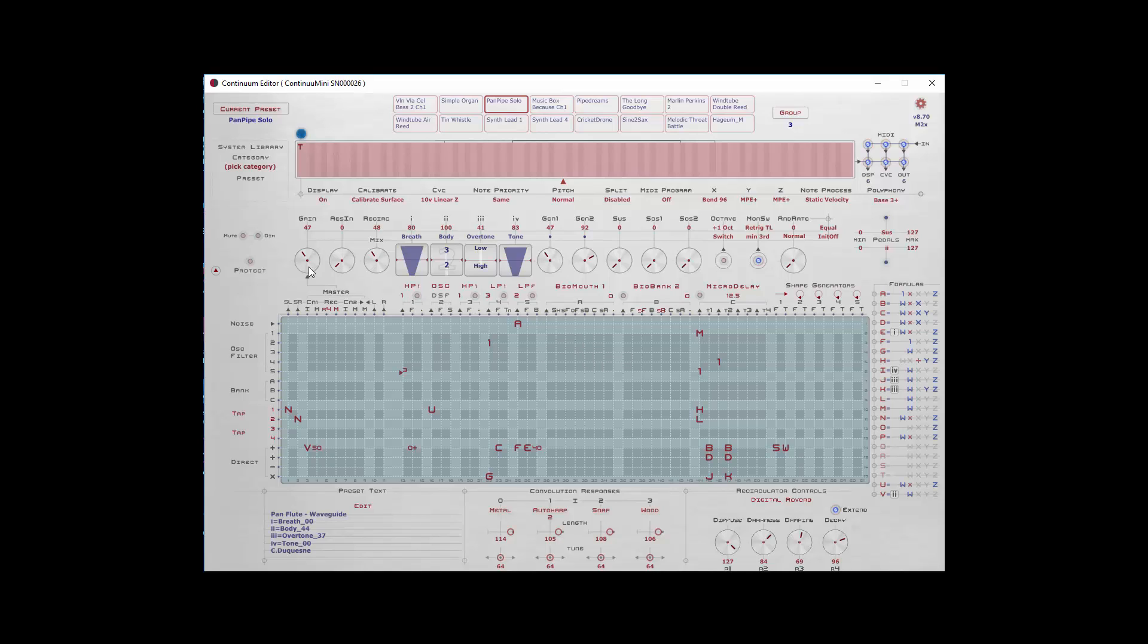And then we have the performance controls themselves. Gain simply allows you to turn up or down the gain. This can be very useful when a pedal is attached to it, obviously.